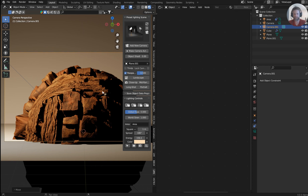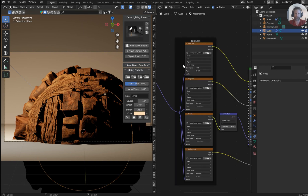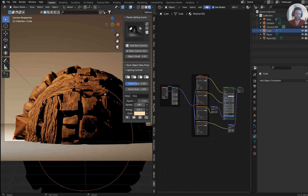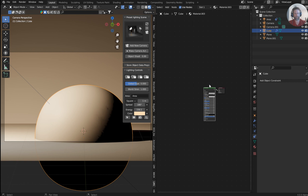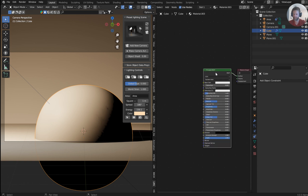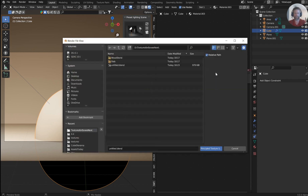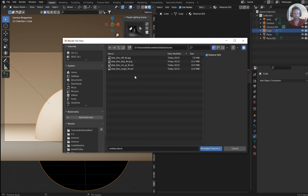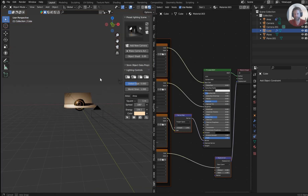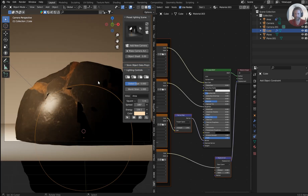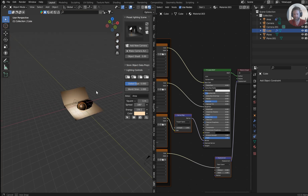Now let's try the other texture. I'll dump the old material off, click New, grab the Principled BSDF, hit Ctrl+Shift+T. Back out to textures, go into the slab folder, pull up all the textures, select them all, and hit OK. That is really really cool — I like that a lot.